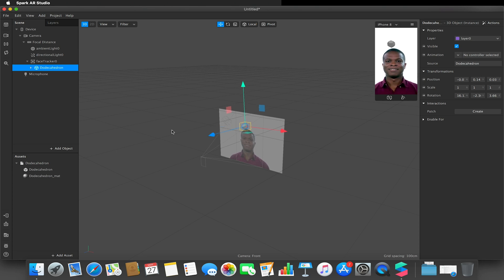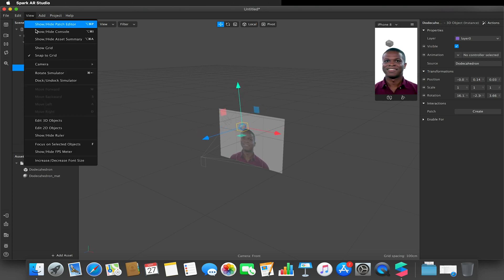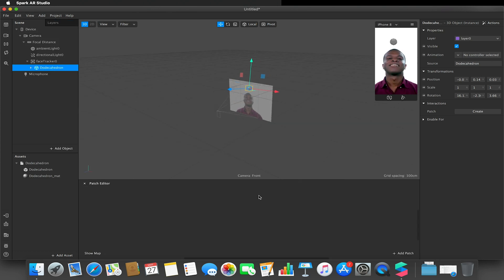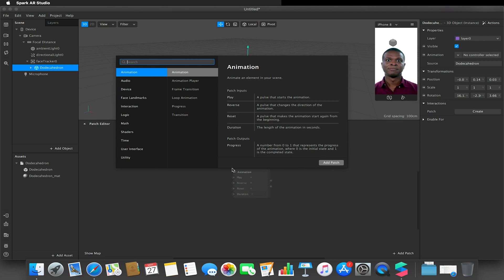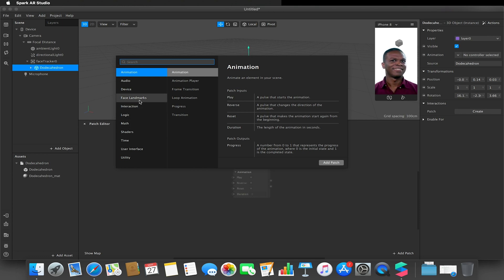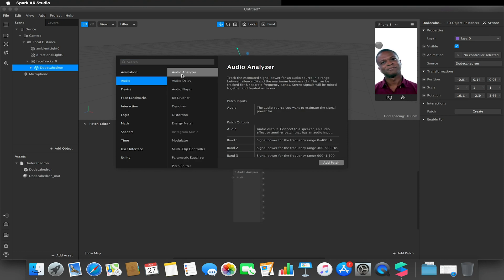I'm going to go to View and show my Patch Editor. We are working with version 89 of Spark AR — if you've updated to version 89 recently it may not necessarily show up as a feature, but it is there. You have to go to Audio and we're looking for the Audio Analyzer.